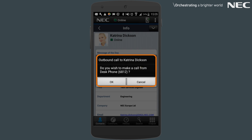With the call confirmation enabled, you'll receive a pop-up forcing you to confirm that the call is being made using the device of your choosing.